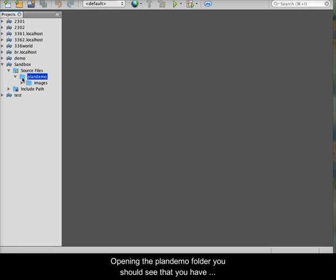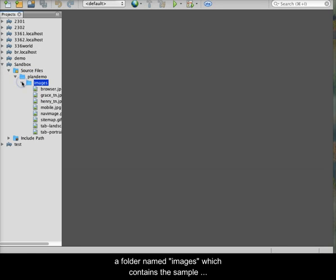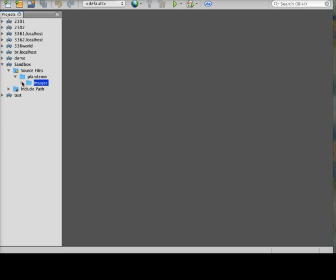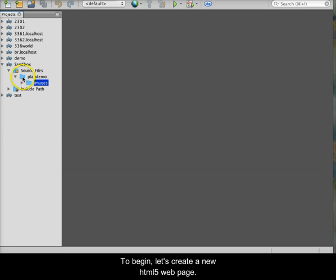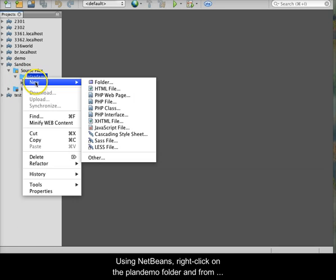Opening the PlanDemo folder, you should see that you have a folder named Images, which contains the sample images used in these tutorials. To begin, let's create a new HTML5 web page.